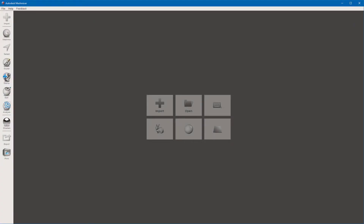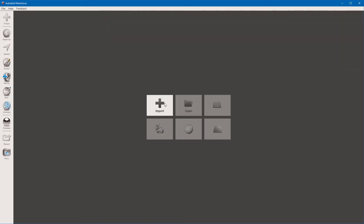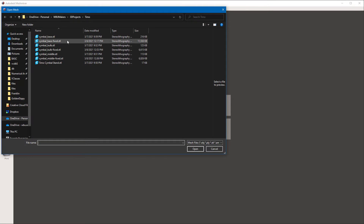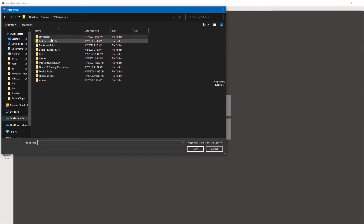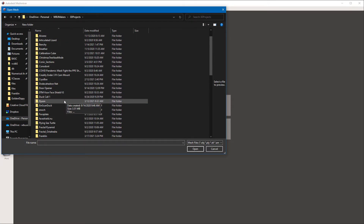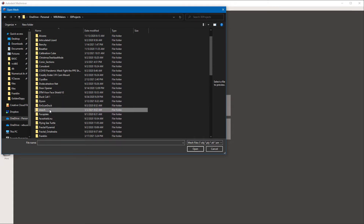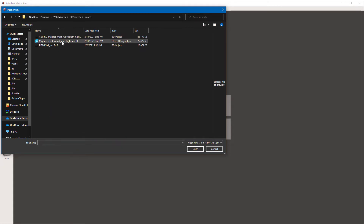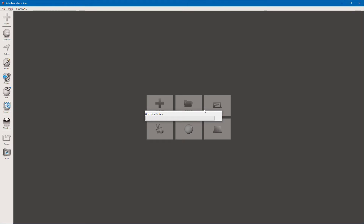So we open MeshMixer and the first thing we are going to do is import our model from either an STL file or an OBJ file. I go to Import and find something I want to find the volume of. I'm going to pick something random — how about a nice little Majora's Mask.